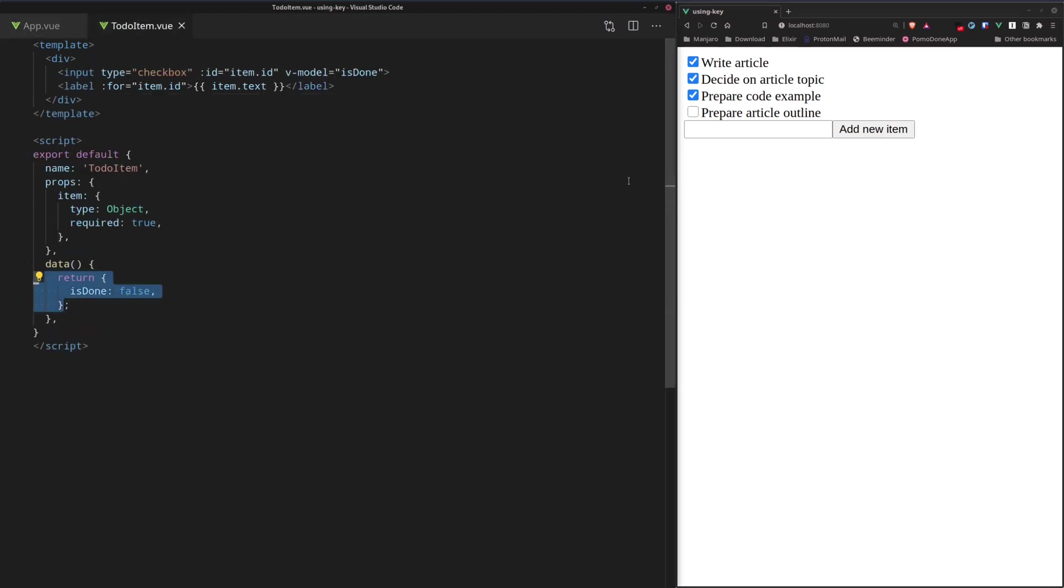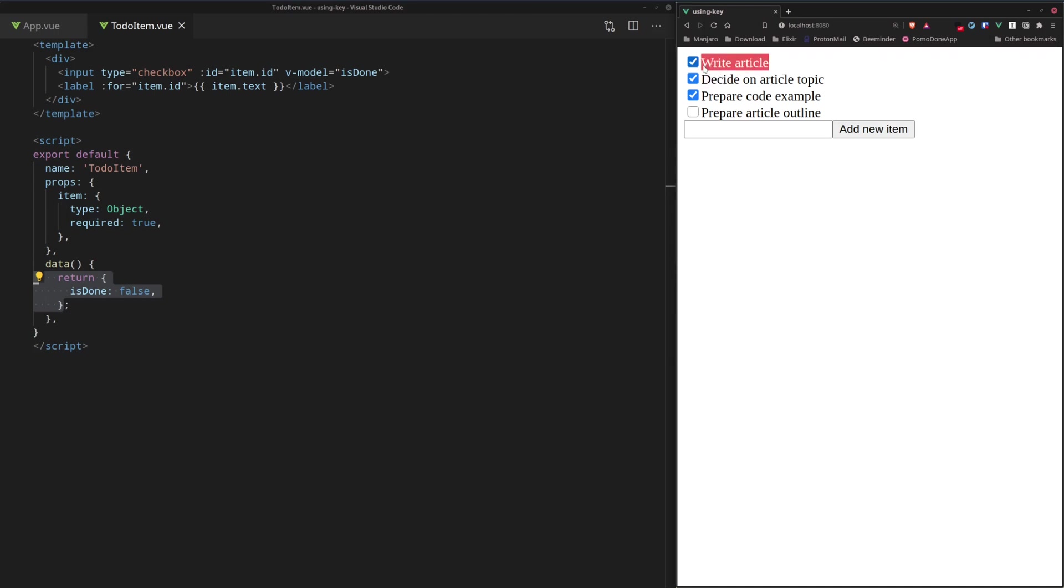But why is it ticked Done if we explicitly initialize the new items to isDone is false? And why did the last element lose its Done status? Well, that's because Vue.js virtual DOM algorithm is optimizing changes to the DOM and reusing existing elements as much as possible.